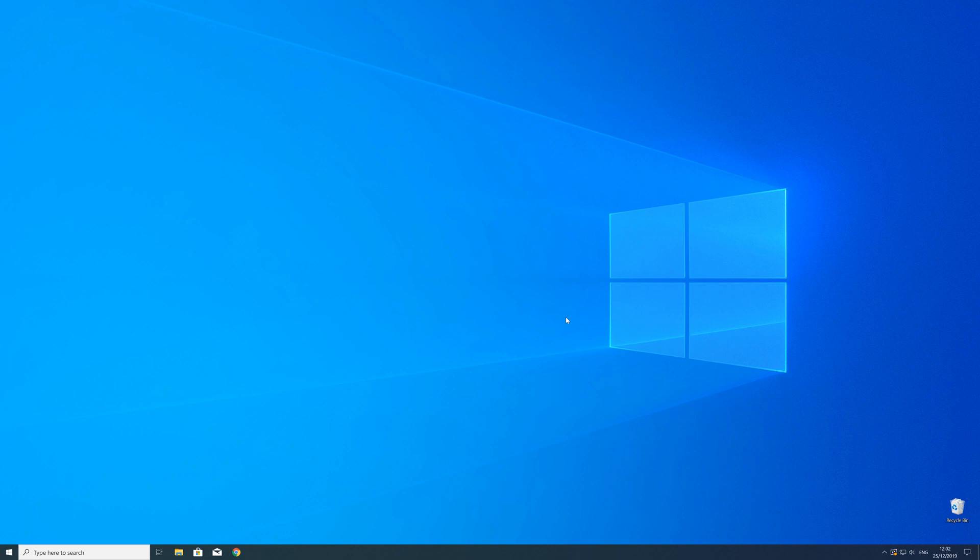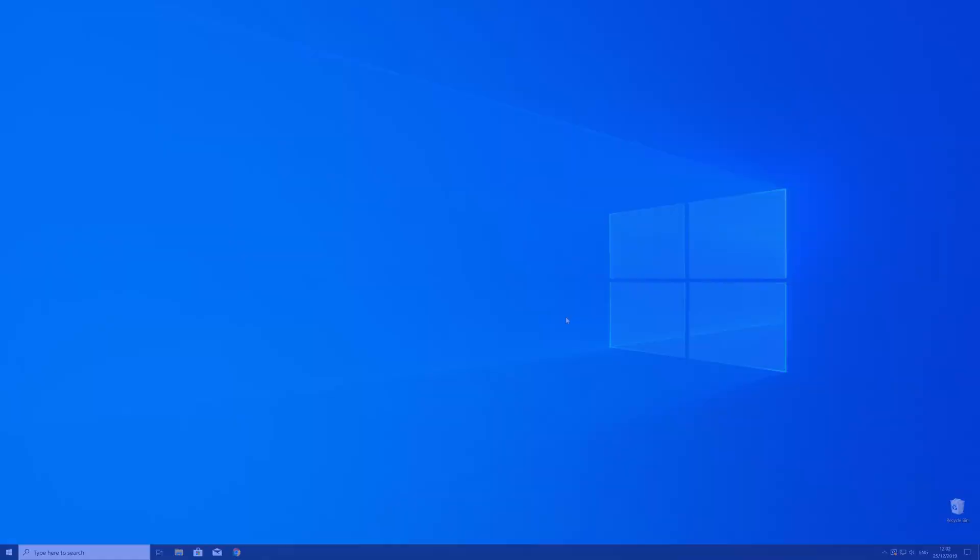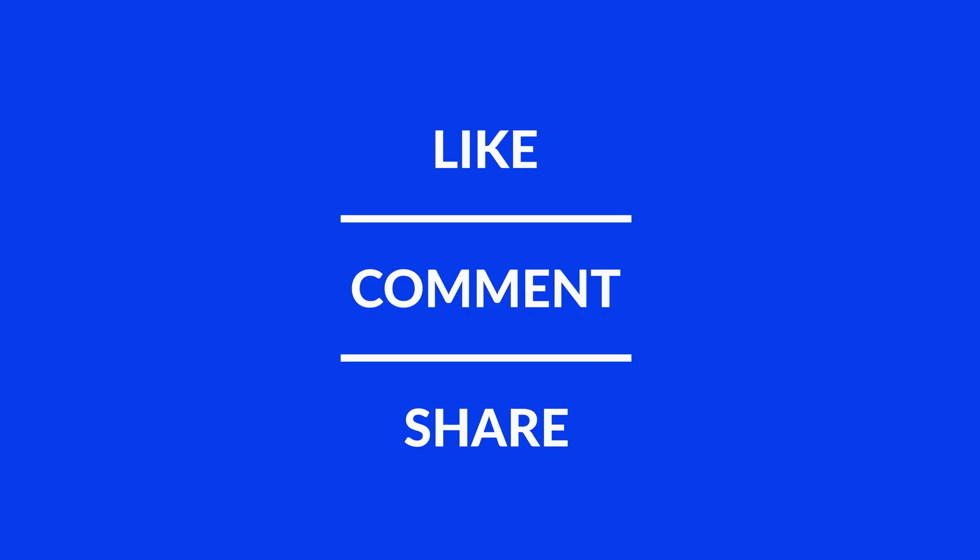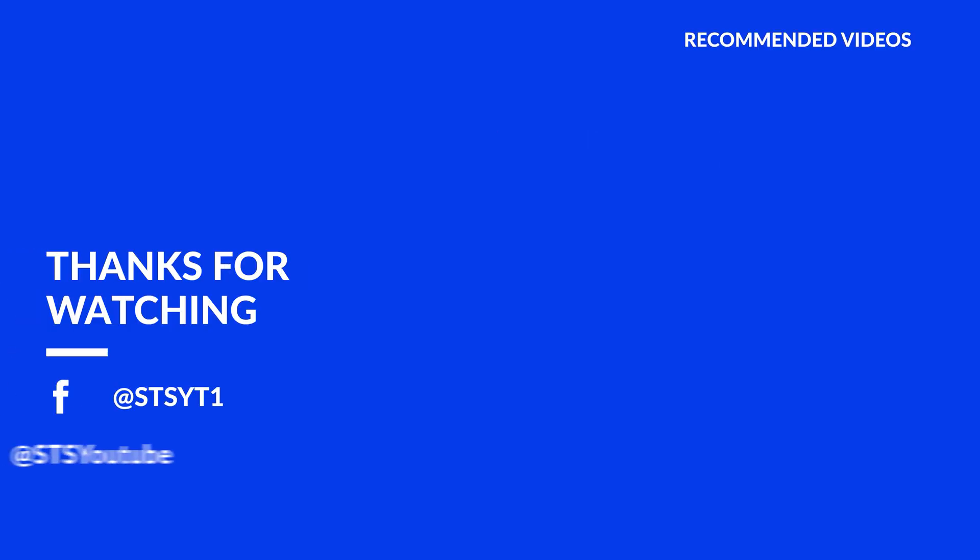For those whose error did get solved make sure to leave a like and if you want to get more out of our content make sure to subscribe and hit the notification button to never miss a new video. And as always thank you for watching and have a look at these not totally random videos which may be interesting for you.